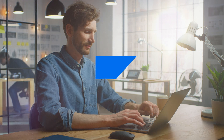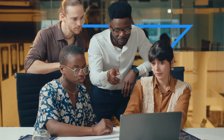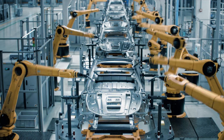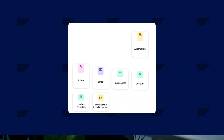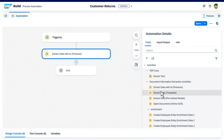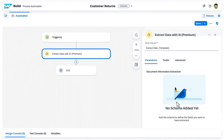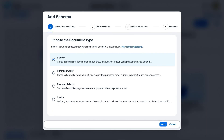Leverage RPA bots to handle repetitive manual tasks so users can focus on higher-value work. Document processing picks up speed when AI takes care of data extraction, entry, and creation.